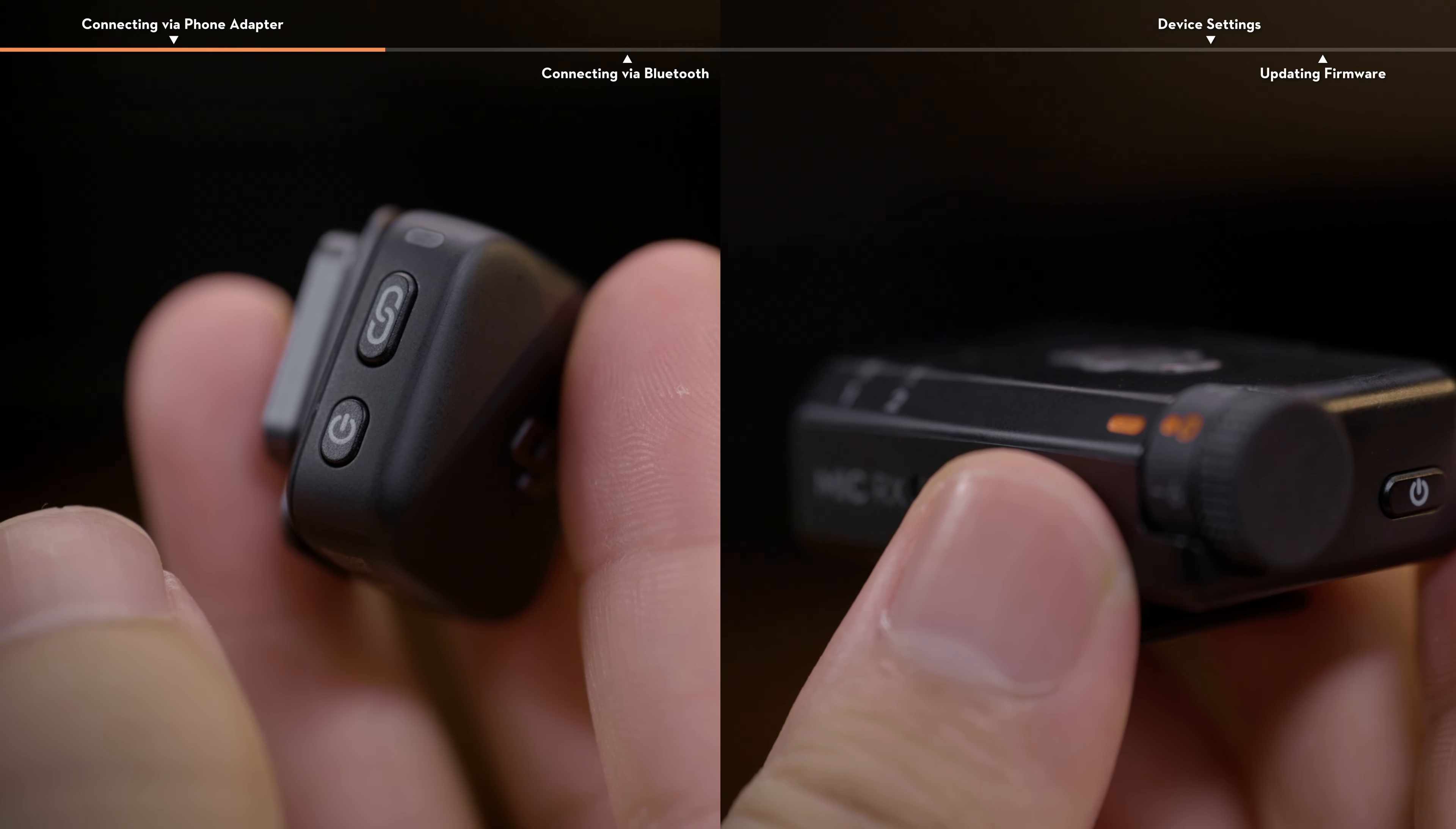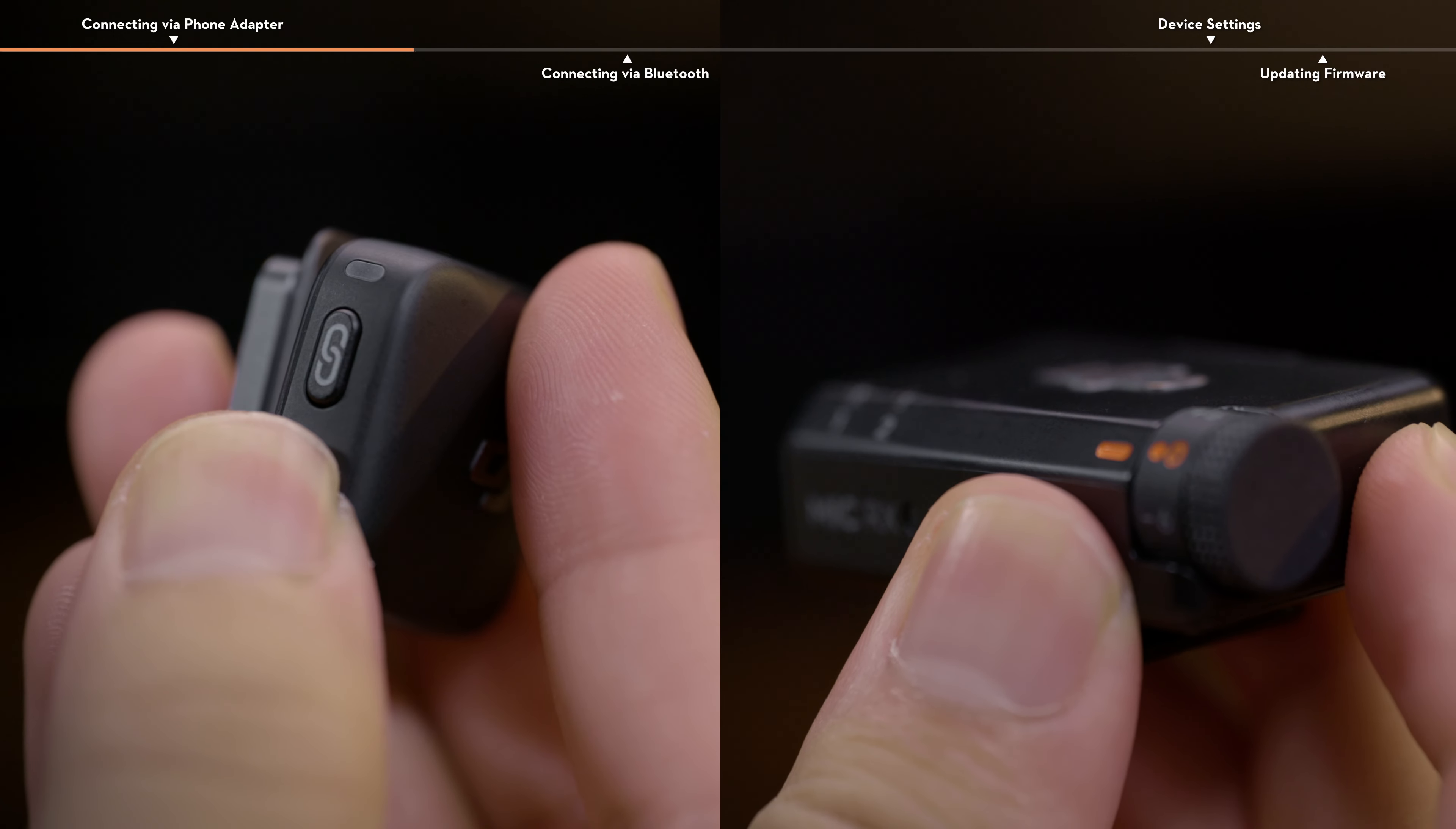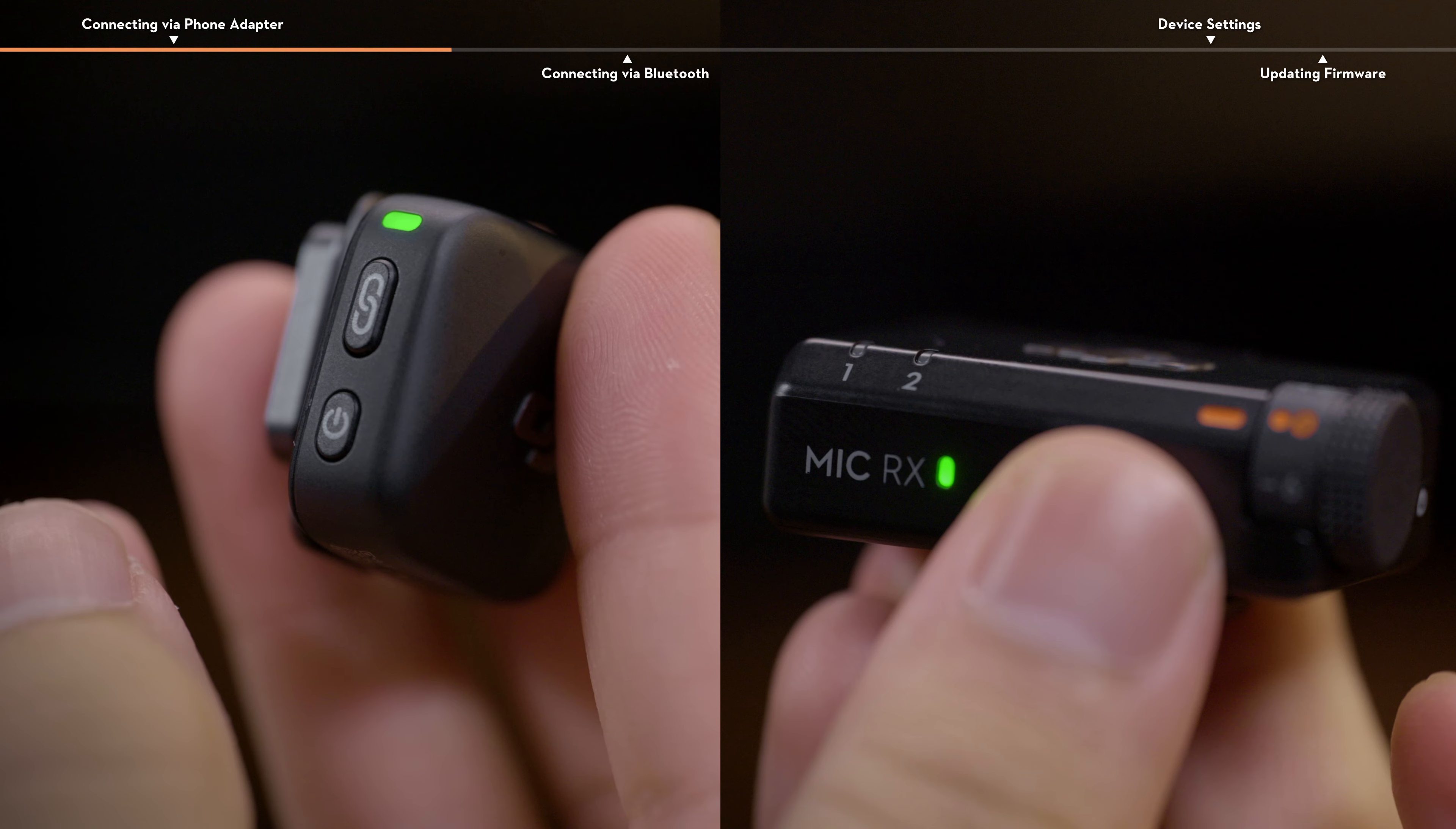For the one transmitter, one receiver combo, press and hold the power button on the side of the transmitter and receiver for two seconds to power them on.